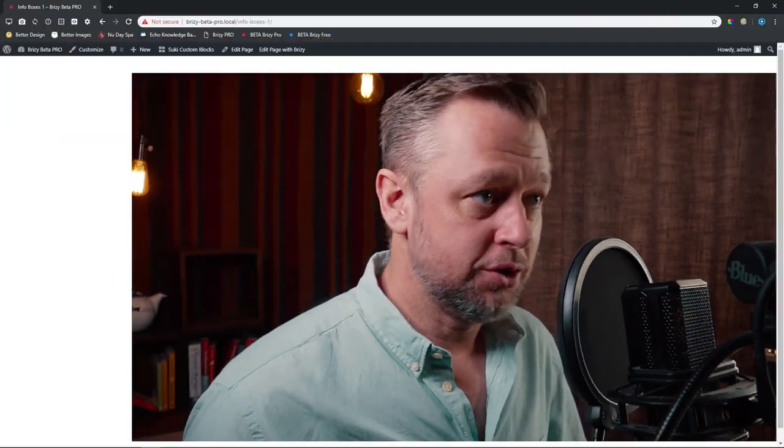And today we're going to look at what I call info boxes. Some people refer to them as cards, something that you can use maybe as a step-by-step procedure. Let's have a look at how you can do that.